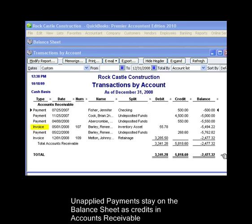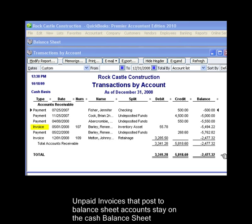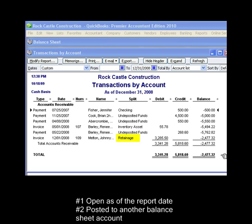Now let's look at the first invoice. It's for the sale of inventory items. Since the invoice has not been paid, QuickBooks has not converted the cost of goods sold on cash basis. Instead, the inventory value on the unpaid invoice stays here on the balance sheet as a debit in accounts receivable. The second invoice is for retainage, which is another balance sheet account. Any transaction in accounts receivable that is 1, open as of the report date, and 2, posted to a balance sheet account, will appear on a cash basis balance sheet in QuickBooks.